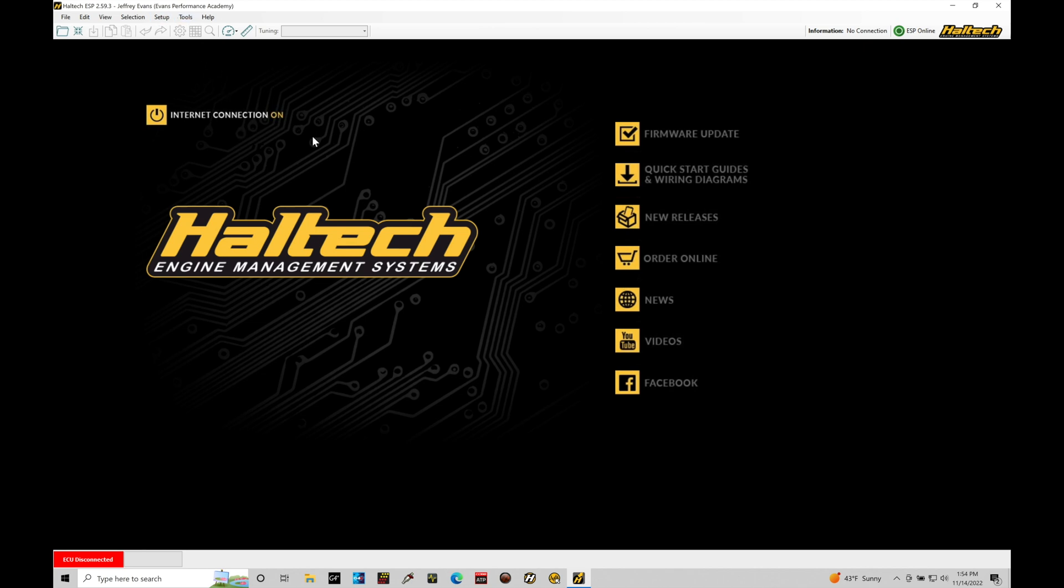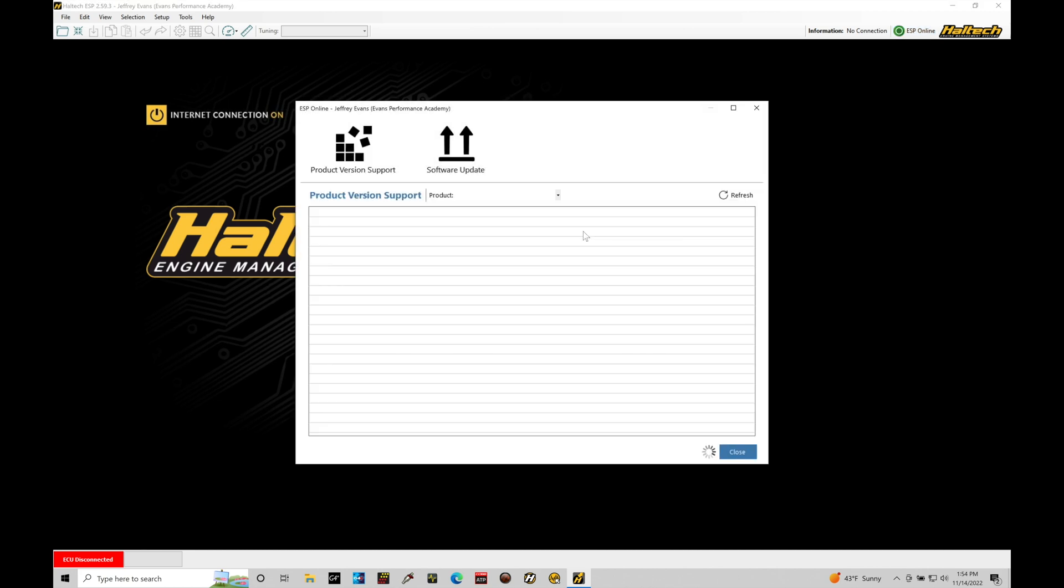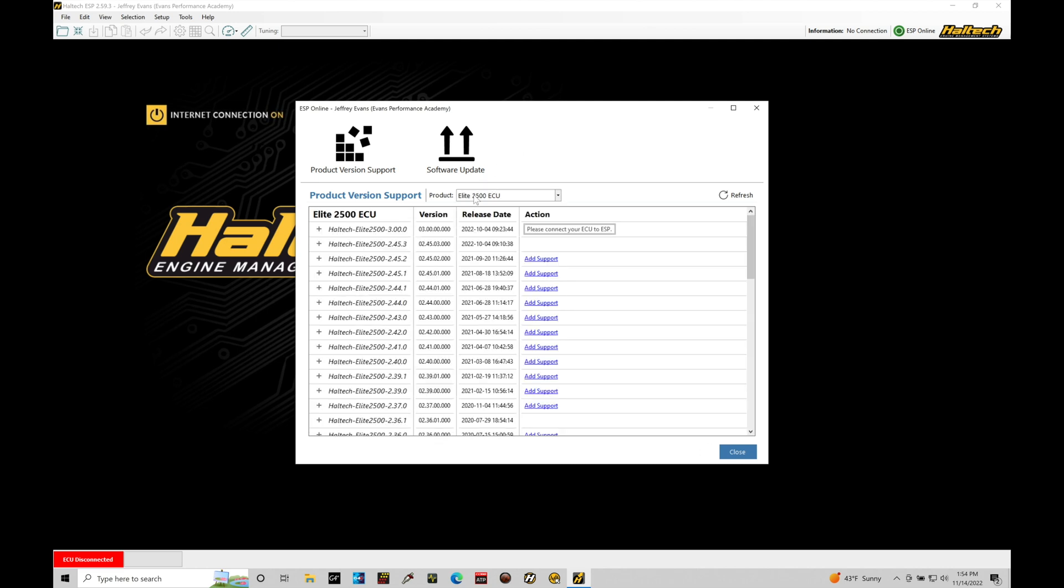If you don't have an account, you're likely going to have to go and create one in order to start to get online here. You'll click on ESP online. It'll take you through the process of creating an account and getting online with that. What I can do here is go into ESP online, and it's going to take a second here. It's going to recognize that I have an Elite 2500 box. There we go, it pops up on the screen here.